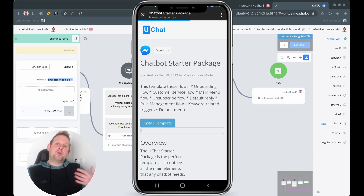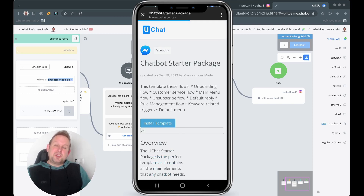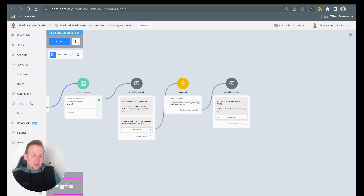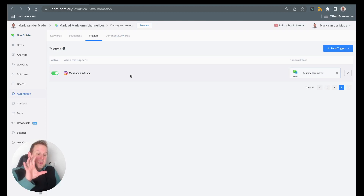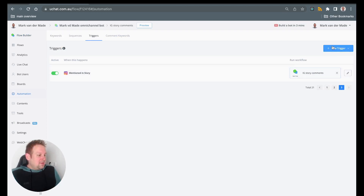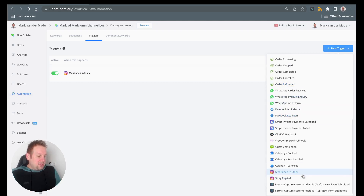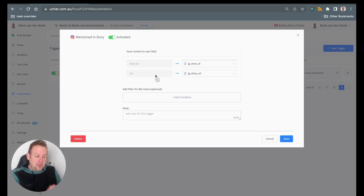So the story reply is one thing. We can also set up a story mention trigger. If someone creates a story and mentions a specific Instagram page, we can base our automation on that. Let's set this up from scratch. In automations, you can go to new trigger and select 'mentioned in story.' Once you do, you can map the story ID and the story URL to use inside your automation.